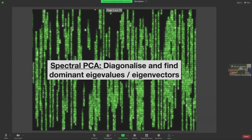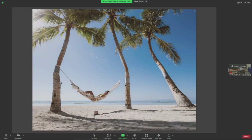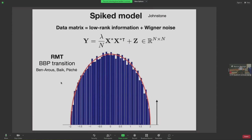What do you do when you have access to a large matrix of data? For simplicity in this talk, I will consider all matrices to be symmetric, so eigenvalues will always be real. The first thing you do to make sense of this data is to diagonalize the matrix and try to find the dominant eigenvalues and eigenvectors. This is PCA — more precisely, spectral PCA, because this is a spectral algorithm.